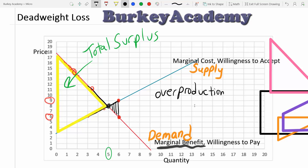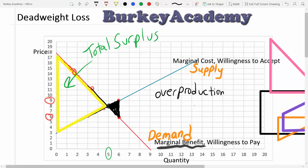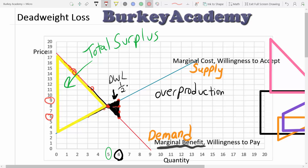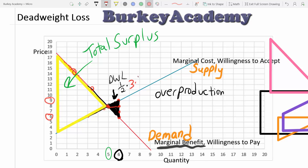So let's suppose the deadweight loss from overproduction wasn't creating a huge amount over what people wanted — just one million units. We should have stopped at five, instead we go on to six. We'd still get the total surplus in the yellow triangle, but we would have to subtract off this deadweight loss of overproduction, which we could quantify as the area of that little black triangle: one-half times base of three times height of one equals one and a half. This could be one and a half million dollars if we're talking about giving people a million pieces of fruit where it costs more than what people would be willing to pay.